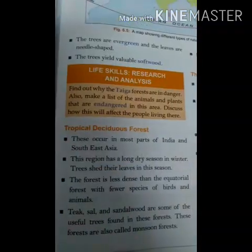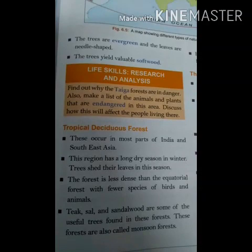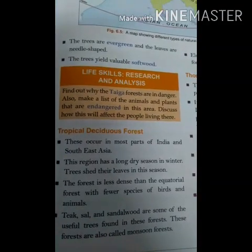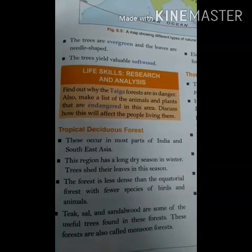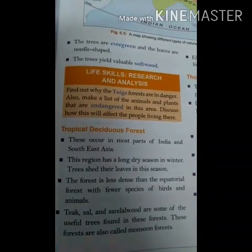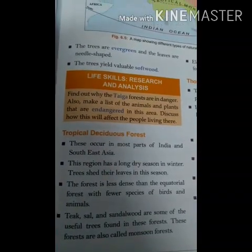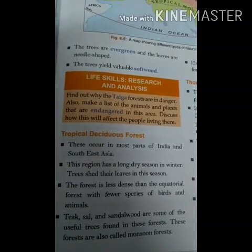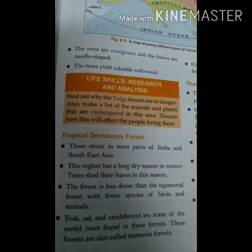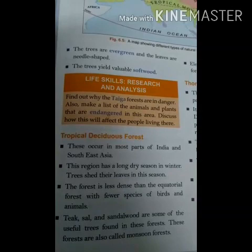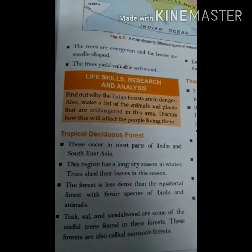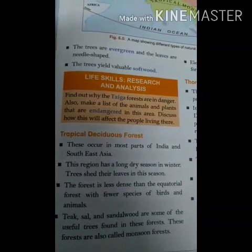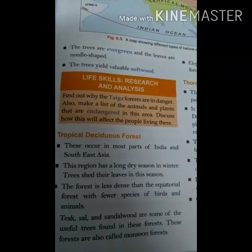The trees of coniferous forests are evergreen with small needle-like leaves. They are tall and straight with softwood and lightweight timber. Tropical deciduous forests are the most widespread forests of India, also called monsoon forests. They spread over regions receiving rainfall between 70 cm and 200 cm. The trees shed their leaves for about 6 to 8 weeks in the dry summer.